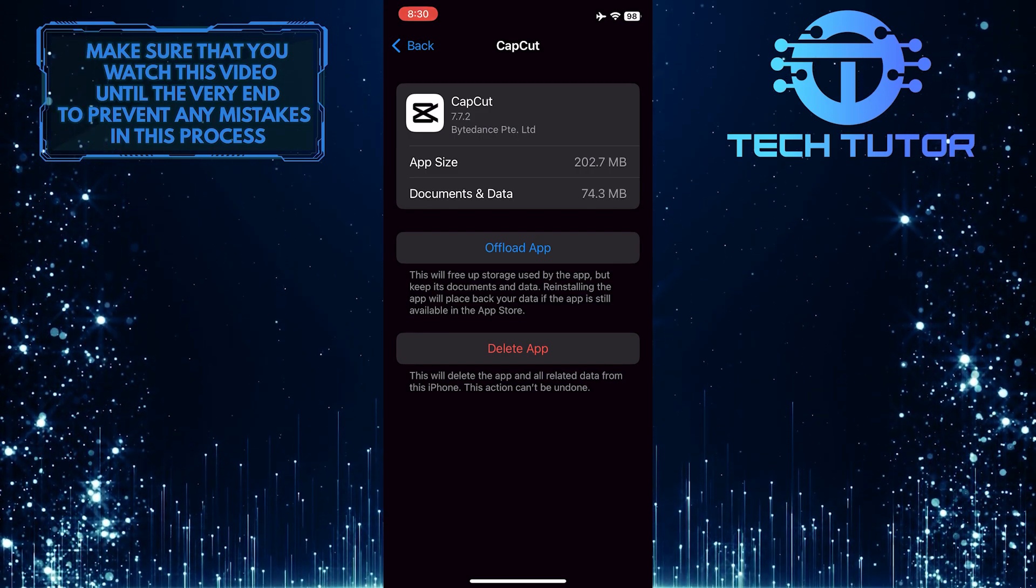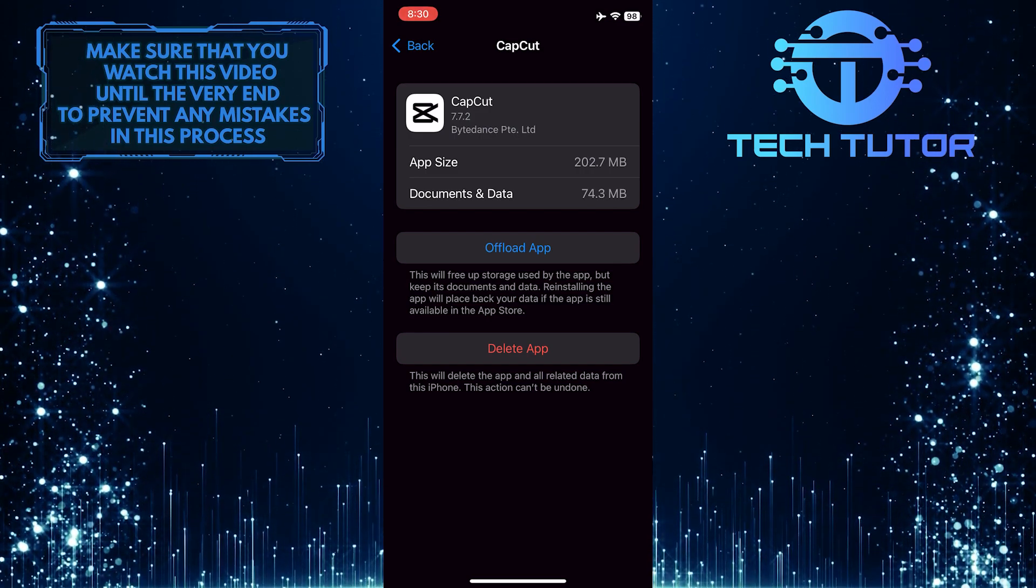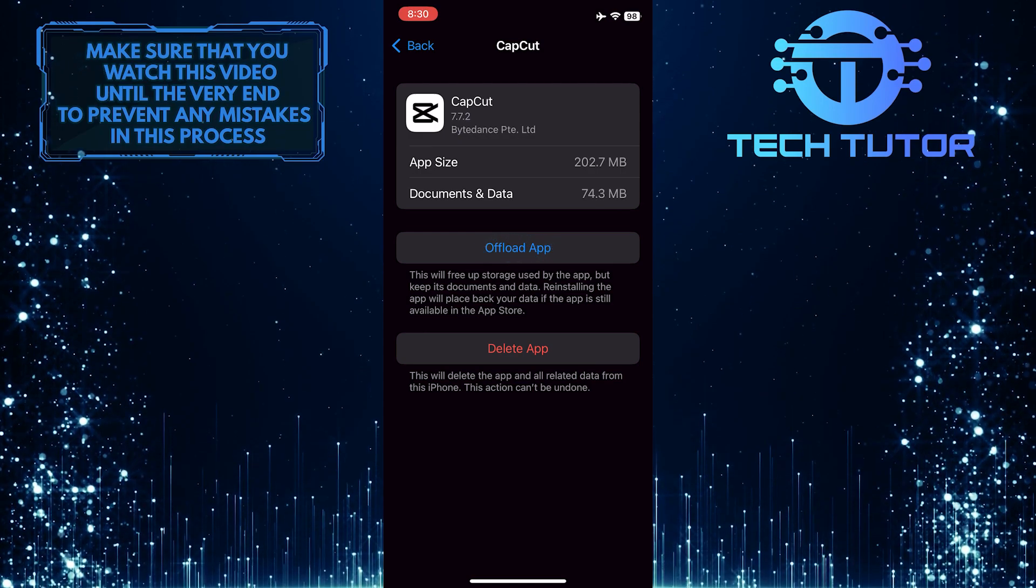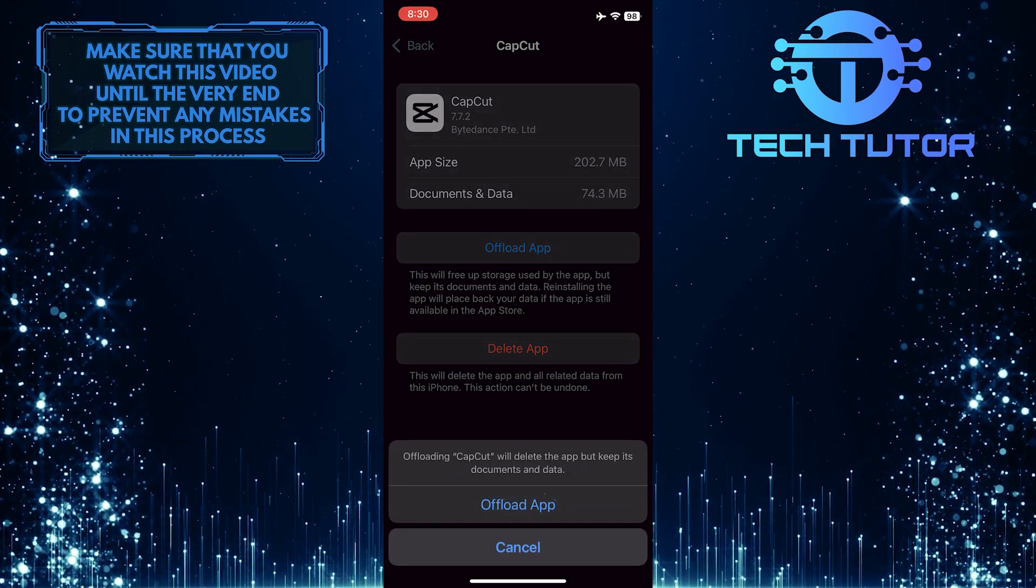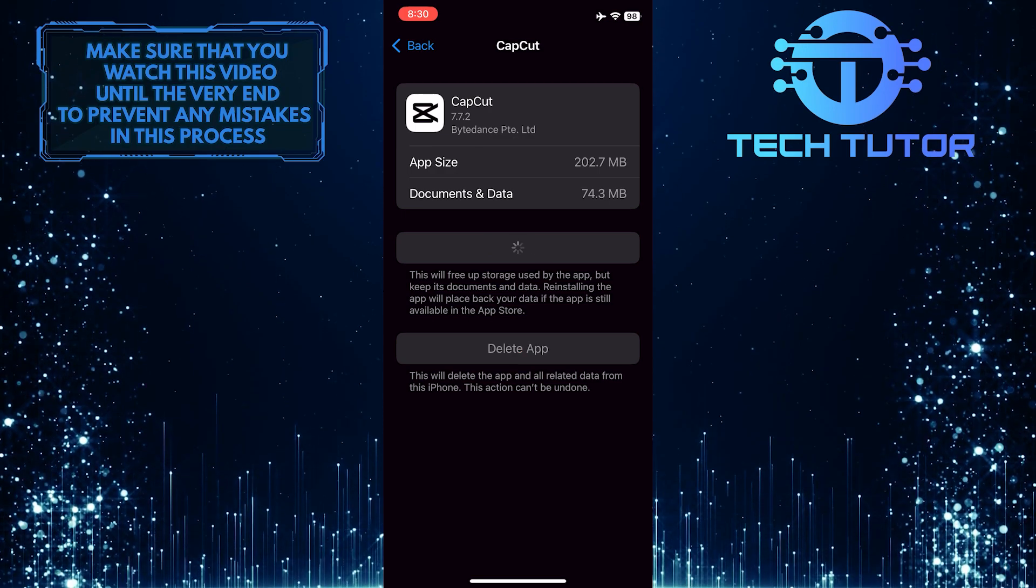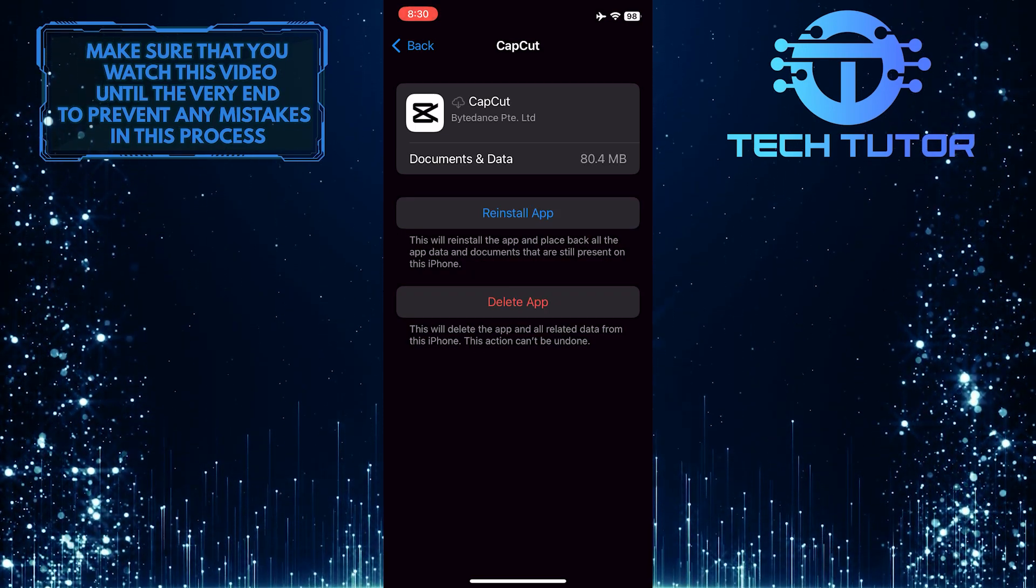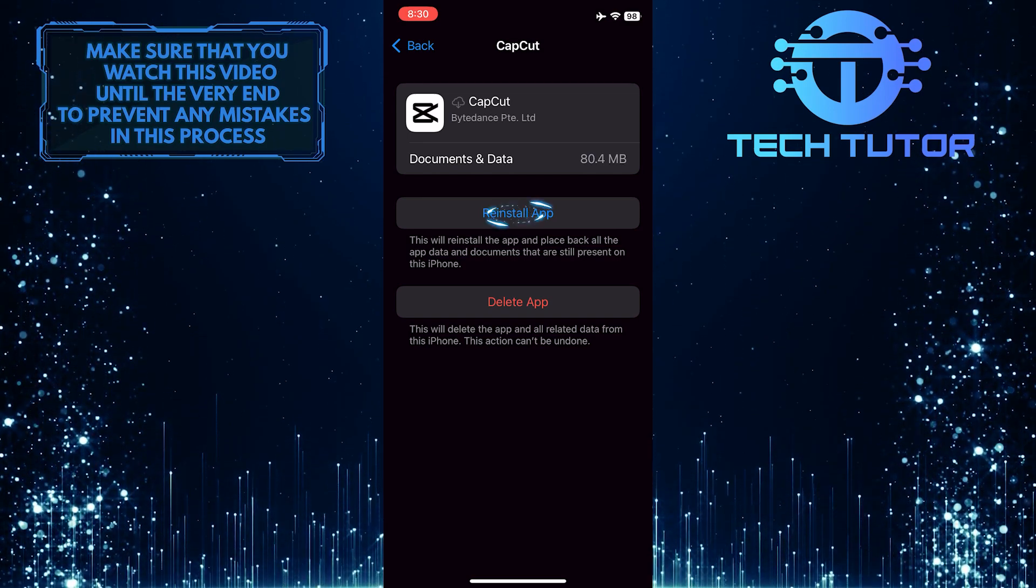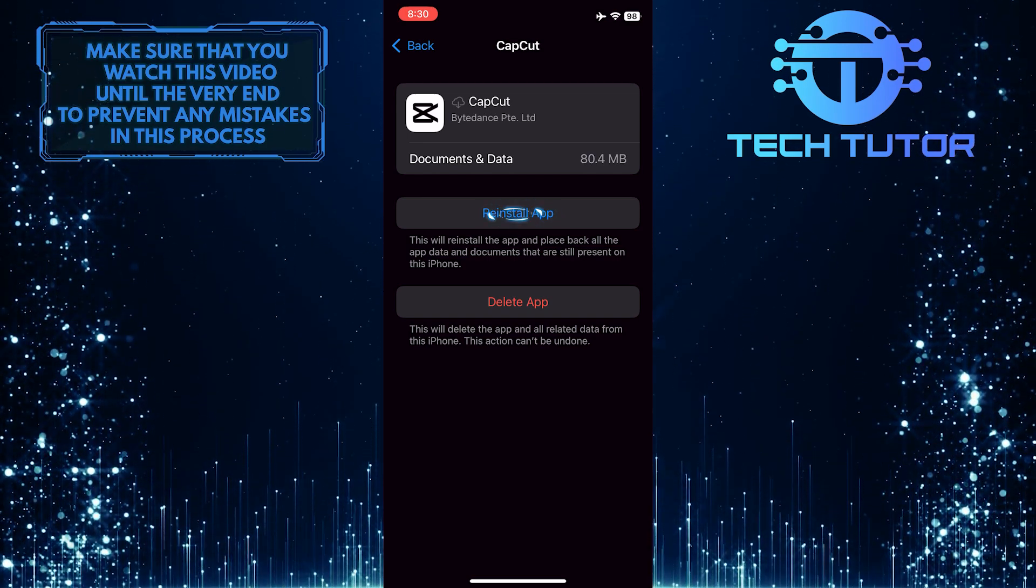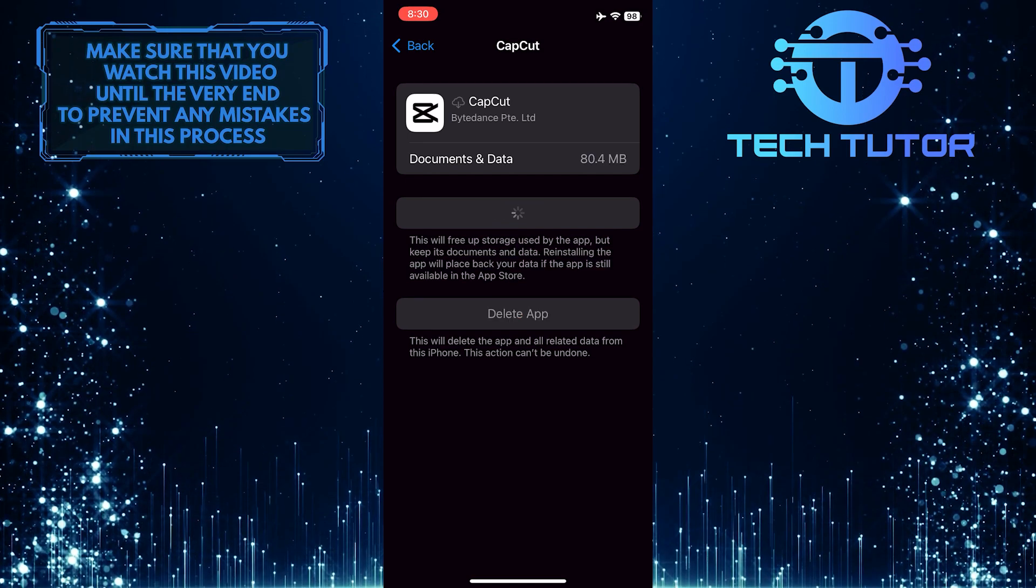Now what you want to do next is simply tap where it says Offload App, and then tap on Offload App one more time to confirm your action. It will remove the CapCut app from your device. Then simply tap where it says Reinstall App to download and install a fresh new version of the app back on your phone.